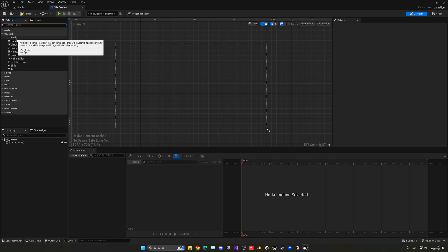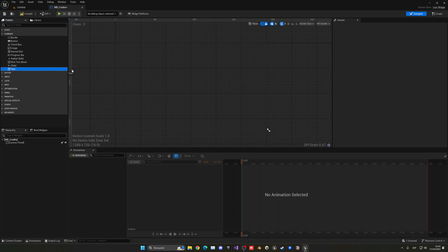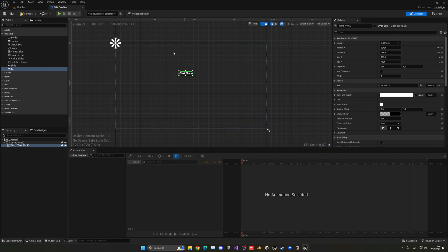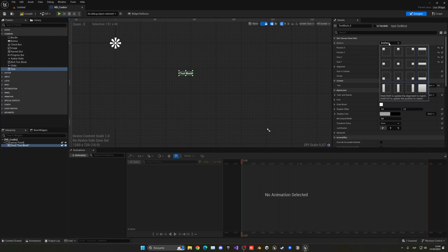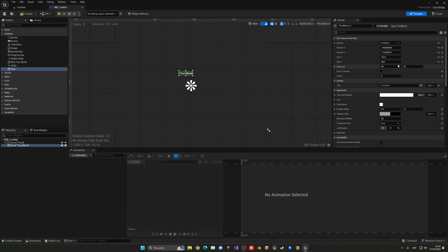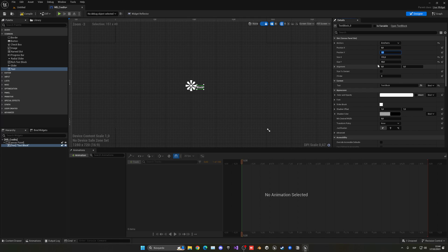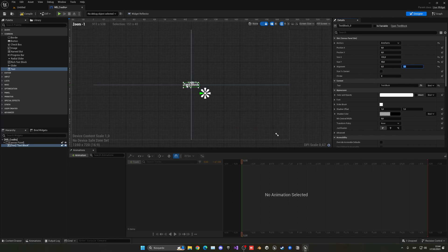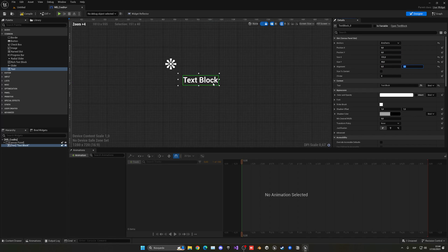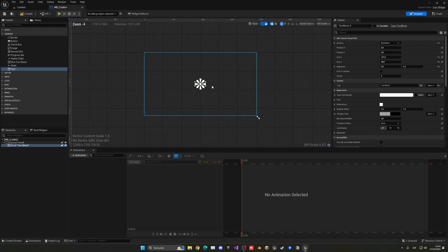So now with that what I am going to do is add a text into our canvas, go to anchors, place it on the middle and just put the position x and y on 0.0 and alignment 0.5, 0.5. As you can see now the text is exactly at the center.